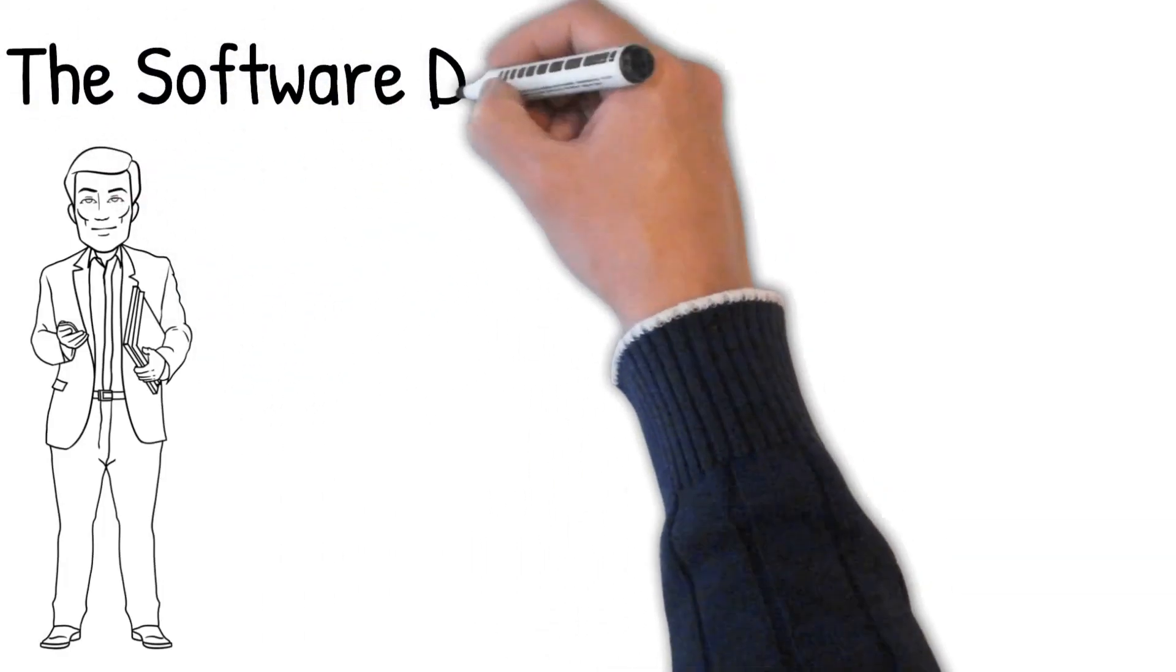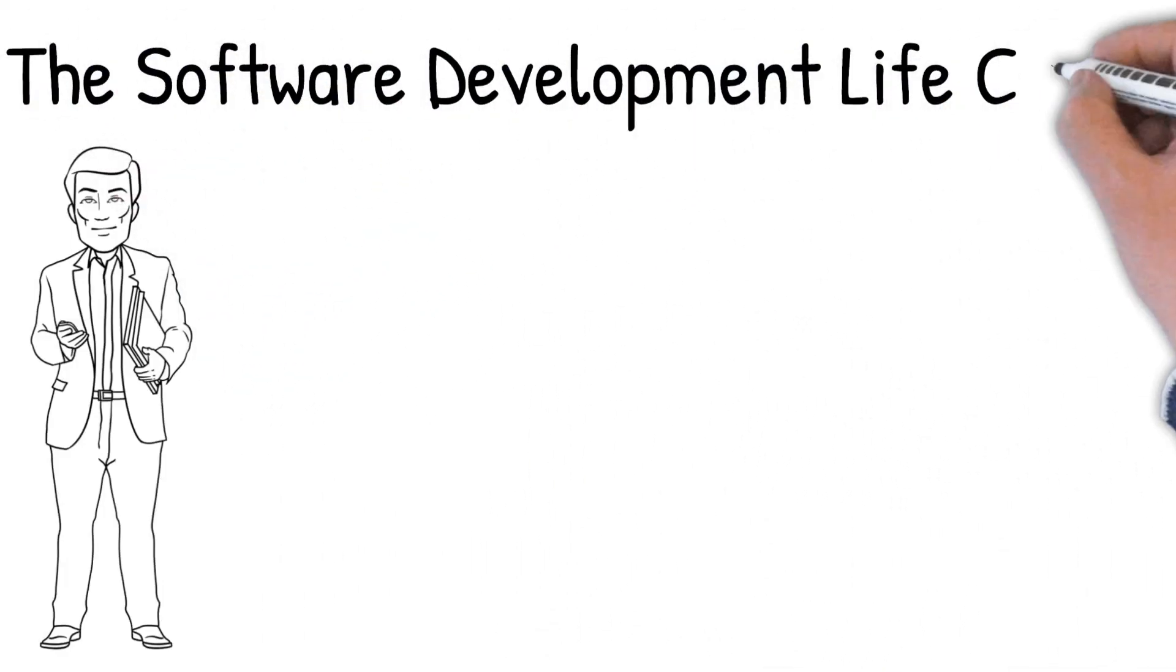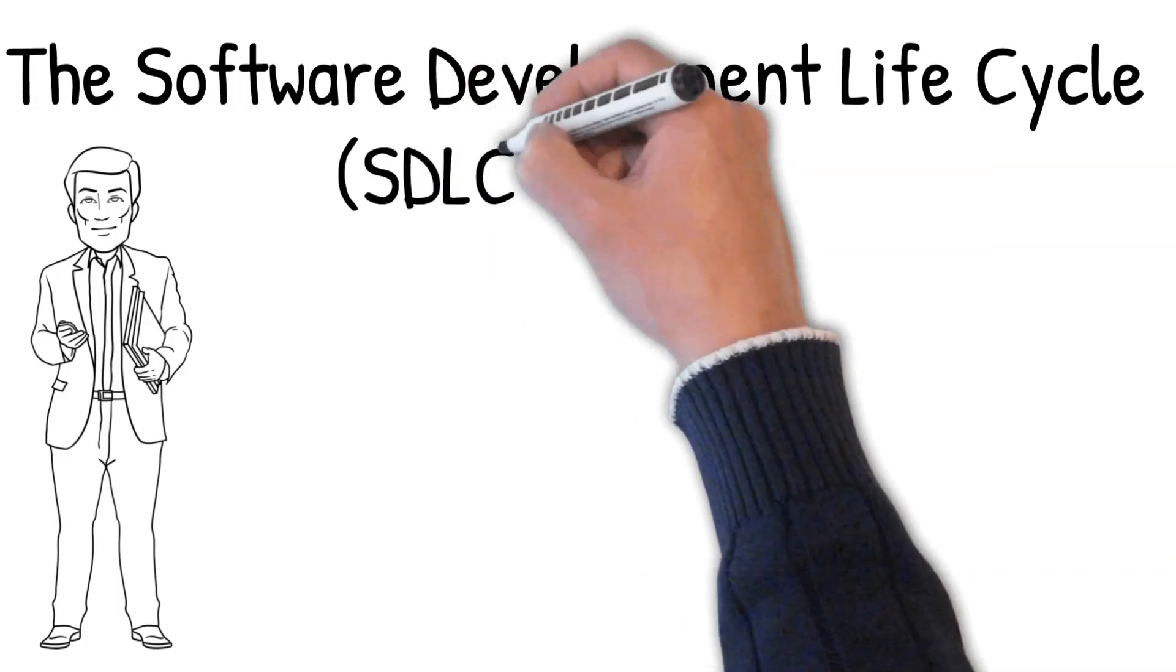In this video, we set out to explain what the Software Development Lifecycle, or SDLC for short, actually is.